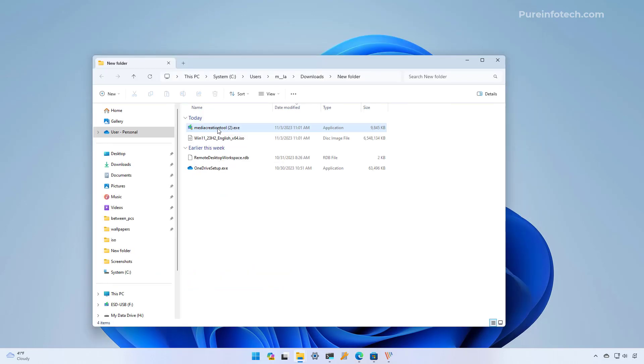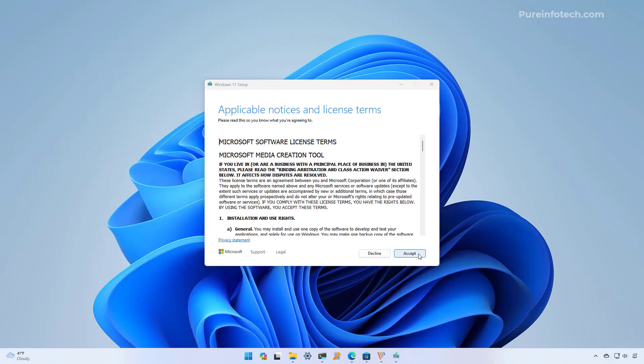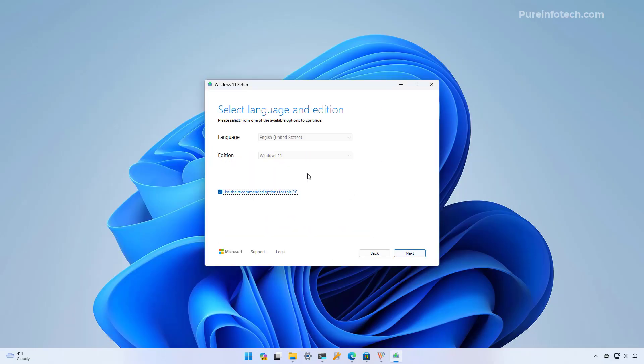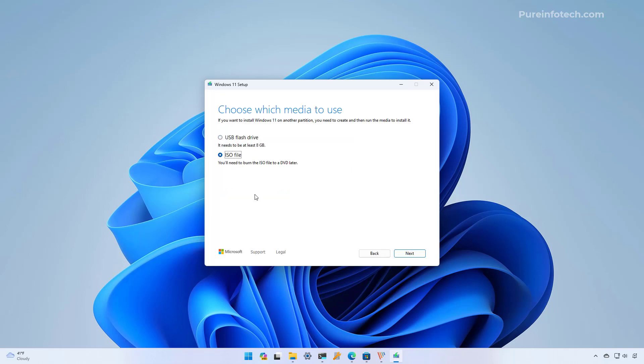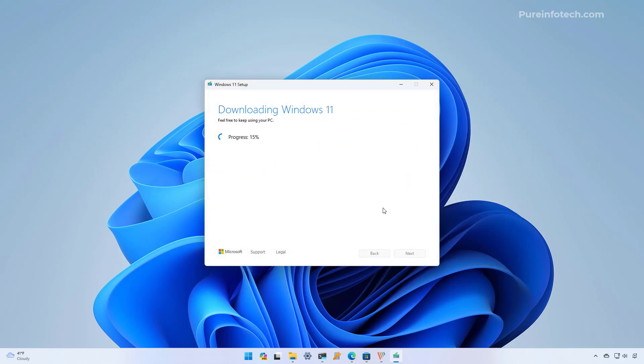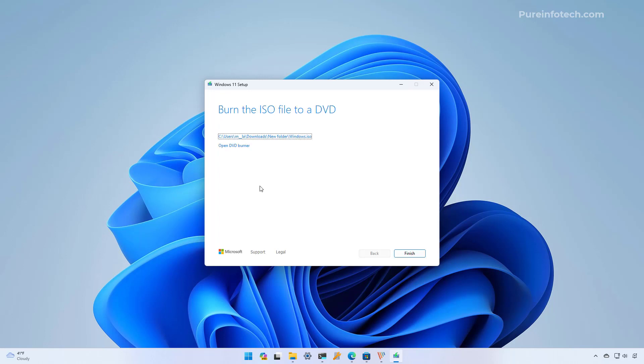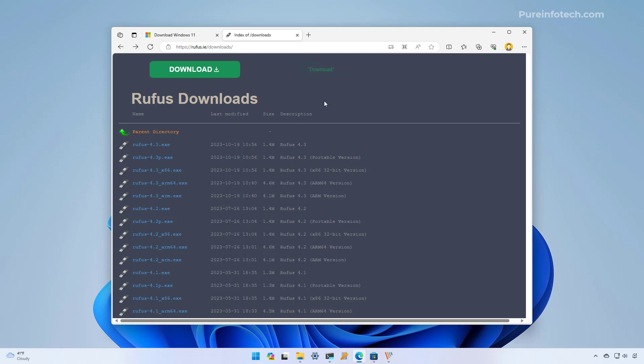Once the file has been downloaded, open the location for the file and double click the executable file to launch the tool. Then we're going to agree to the terms. I'm going to use the default settings but you can also uncheck this option and change the language. The edition is the same so you can change that. Then click next. Here we're going to select the ISO file option and then we're going to click next. We're going to select a folder to store the file and then the media creation tool will proceed to download the installation files to create an ISO file for Windows 11 version 23H2. After the application completed the process you can just click the finish button.